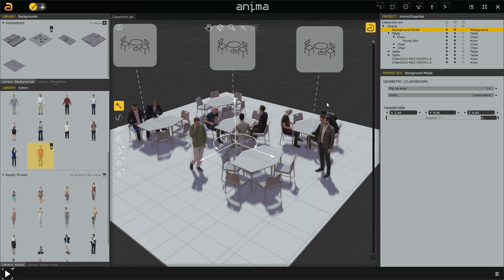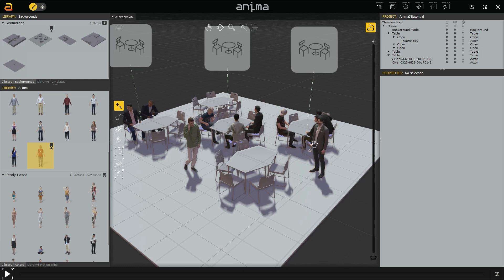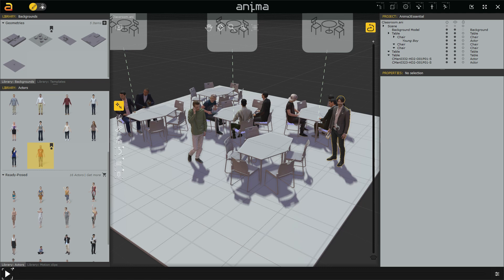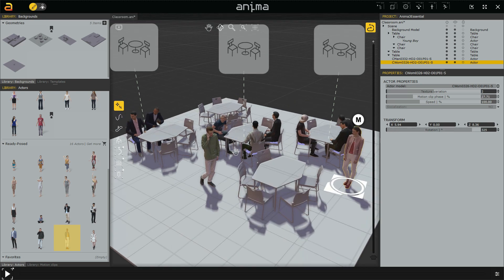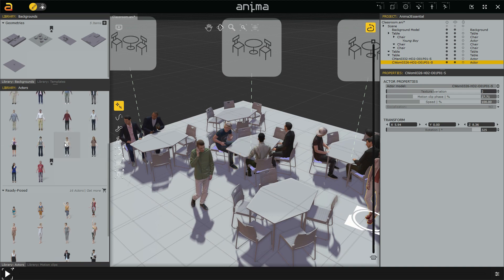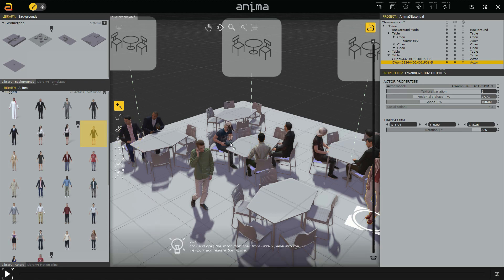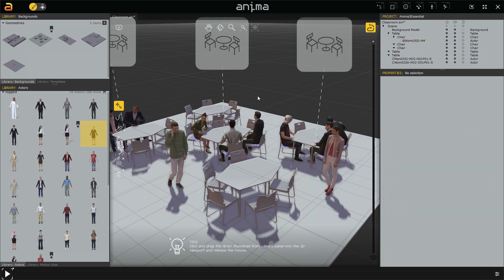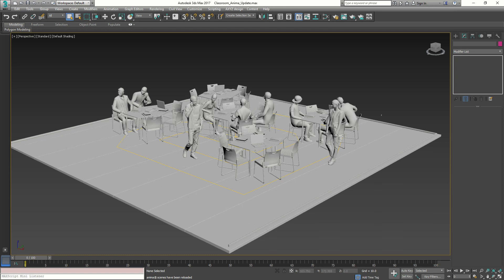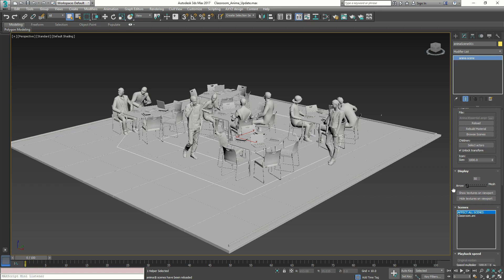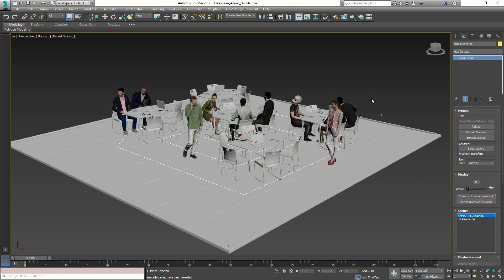Back in Anima, I want to make some changes. I change a standing model with a different one — a woman — clicking and dragging on top of it, then orient it. I also change another character with a different woman. To send these changes to 3ds Max, it's very simple: Ctrl+S to save the scene, and it is automatically sent to 3ds Max. Back in 3ds Max, we can see the different model for the standing woman and the seated woman, and we just show textures in the viewport.